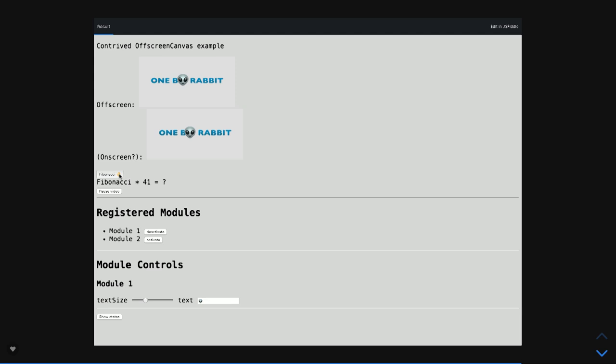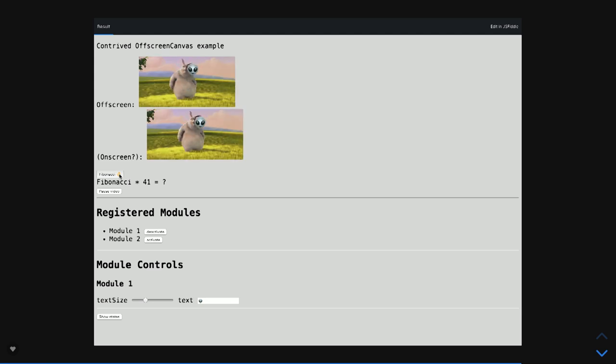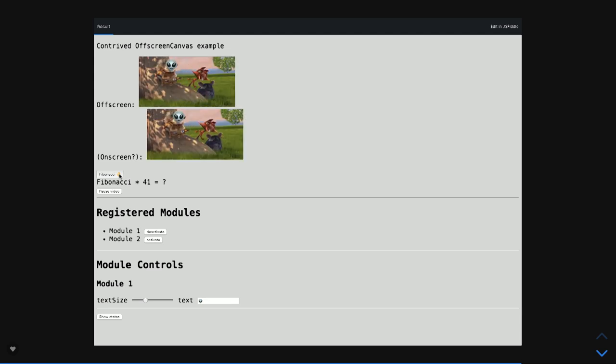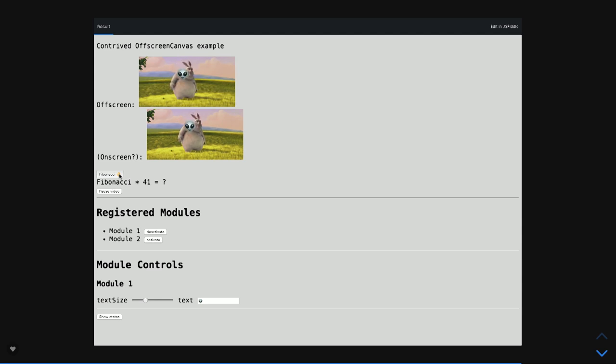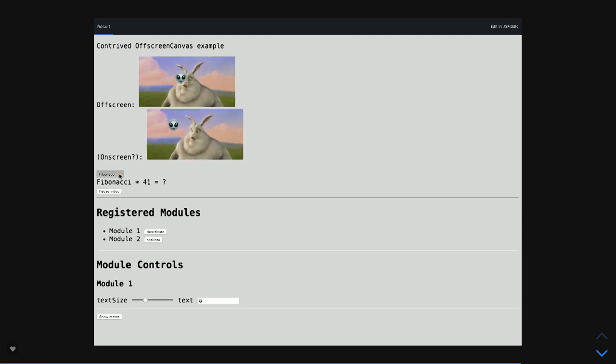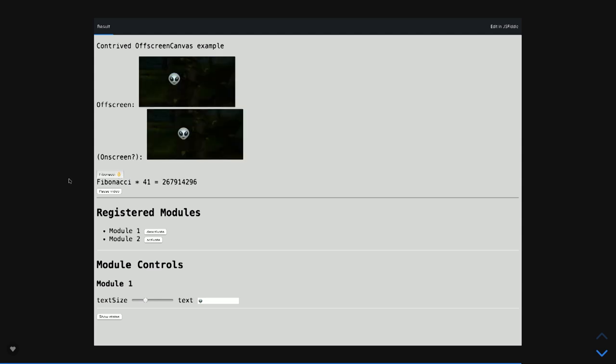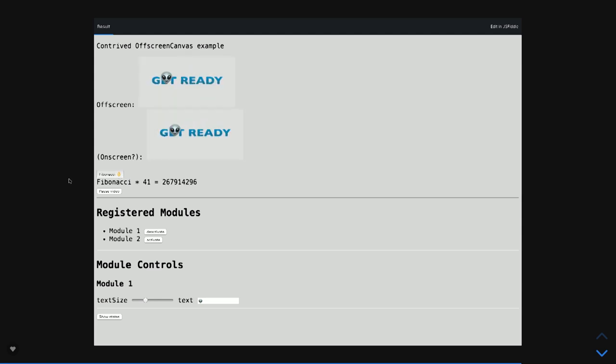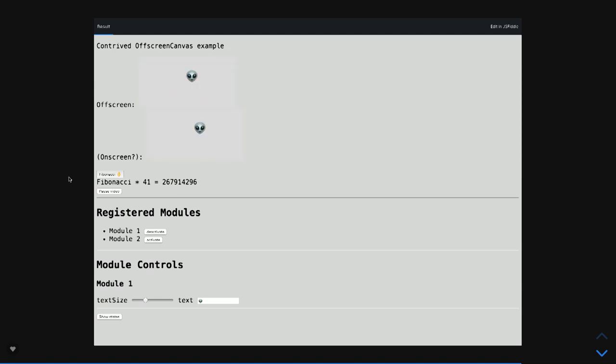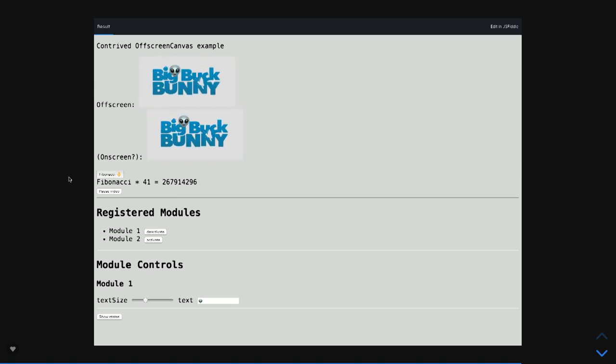We can still draw on our OffscreenCanvas, even if we're using video, sending it through from the main thread to the worker. If we calculate Fibonacci again, you can see that because it's in the main thread, it's not going to be sent over. Our little alien buddy is just dancing around there, having a good time. He's in the worker, so he's going to be fine.